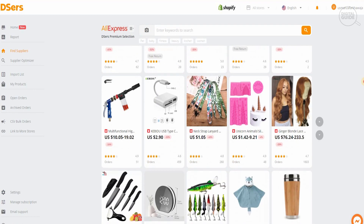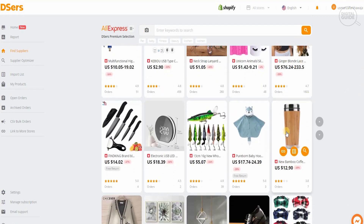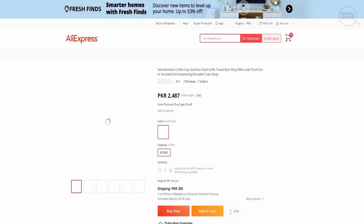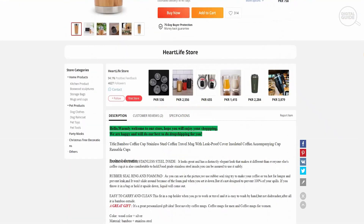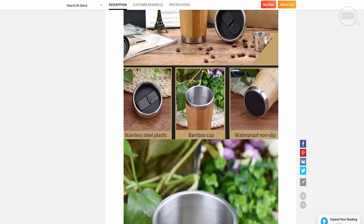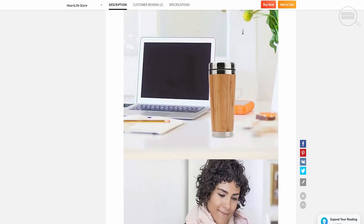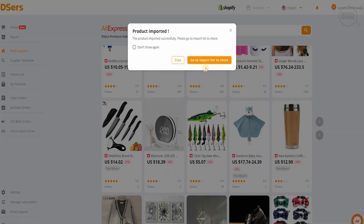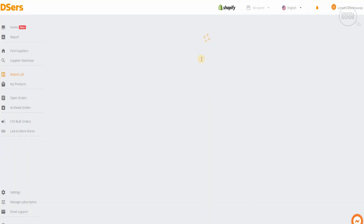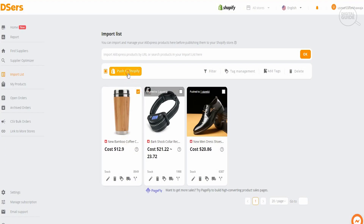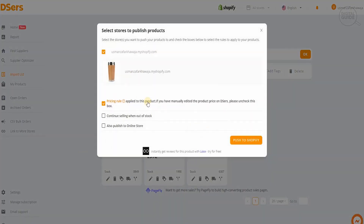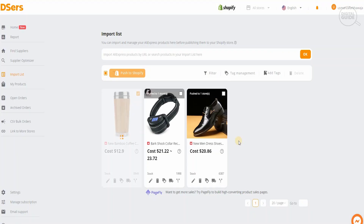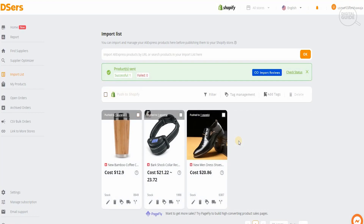Looking at the available products, we select one we feel has potential. For example, this particular coffee mug looks very interesting. We click on it, it takes us to the product page where we can see all the information. If we like the product and think it has potential, we go to 'Add to import list', click it, then go to the import list and click 'Push to Shopify'. It will transfer all the information from AliExpress directly to our Shopify account.